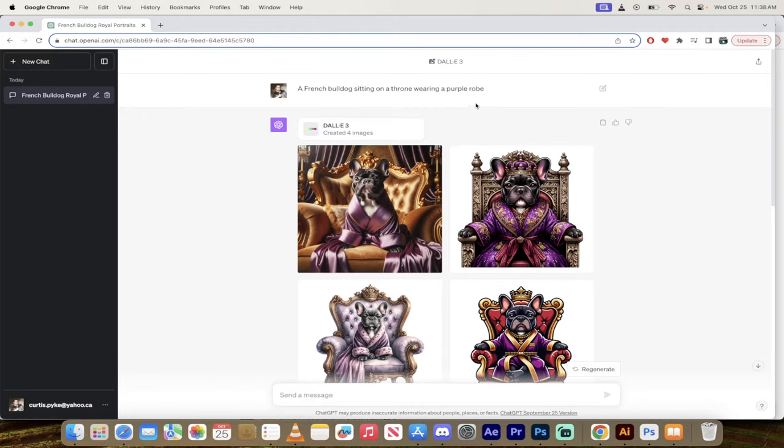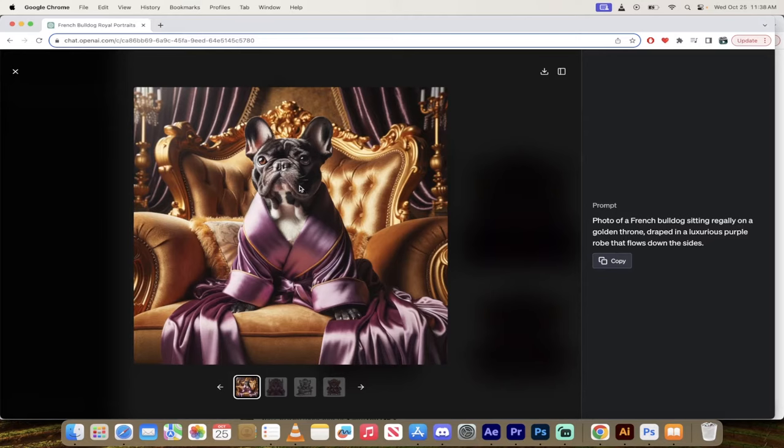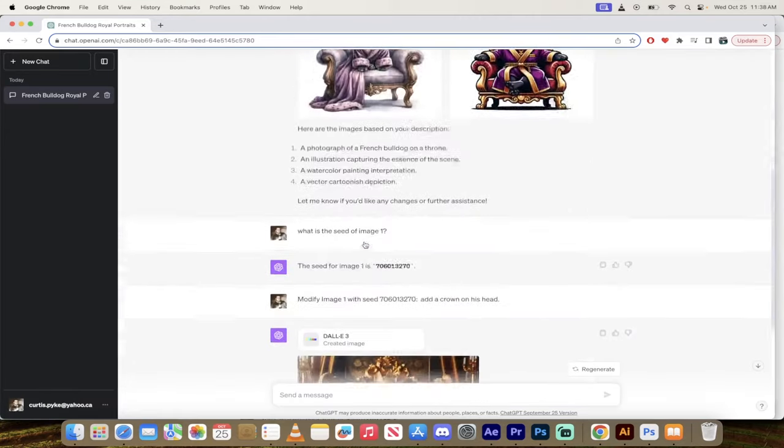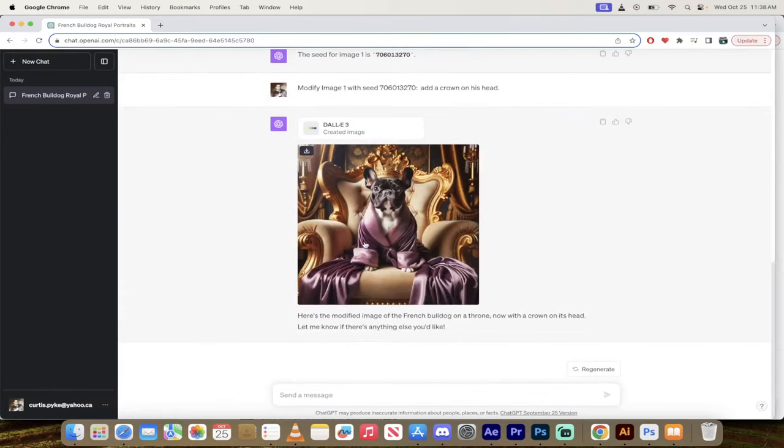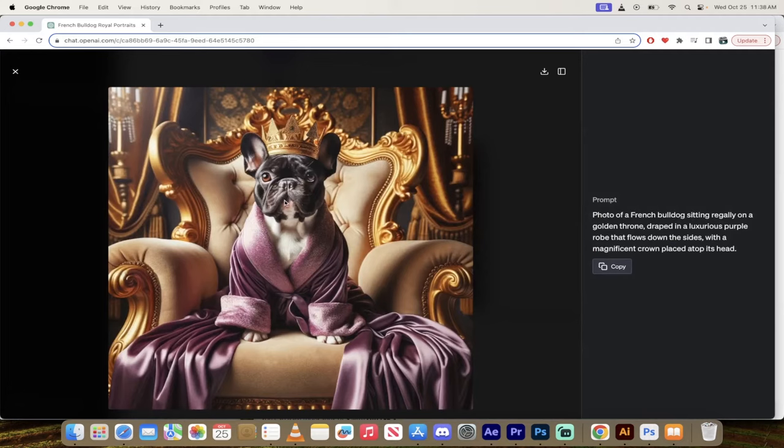Here it is: a French bulldog sitting on a throne wearing a purple robe. I ran it, I got these four options. I like this one here and it looks nice and good, but here's the thing - I want this guy to have a crown on his head. He has no crown. So what did I do? I went down here, I made a few changes.